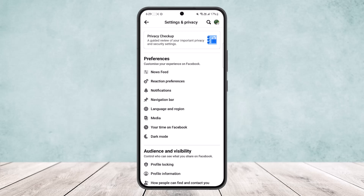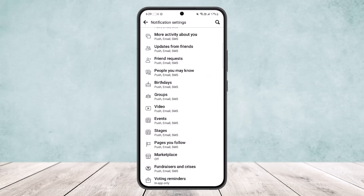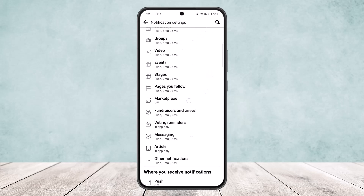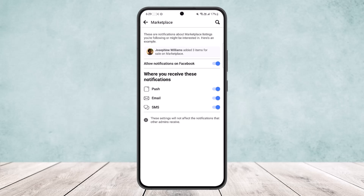This applies for both Android and iOS. Tap on Notifications, then search for Marketplace. Tap on Marketplace and select Allow Notifications on Facebook to enable it. From here you can enable push notifications, enable or disable email notifications, and enable or disable SMS notifications as well.